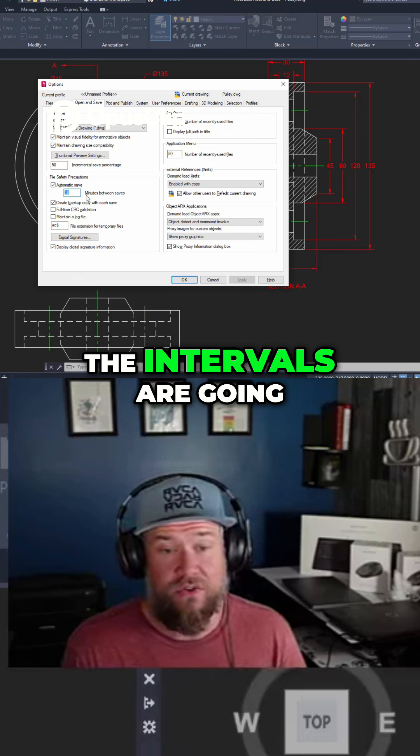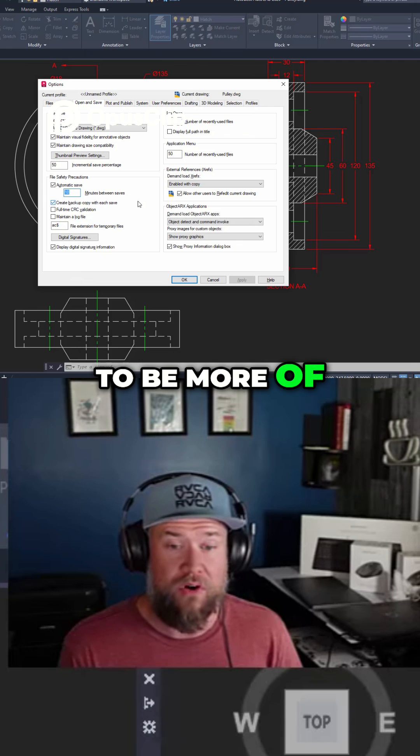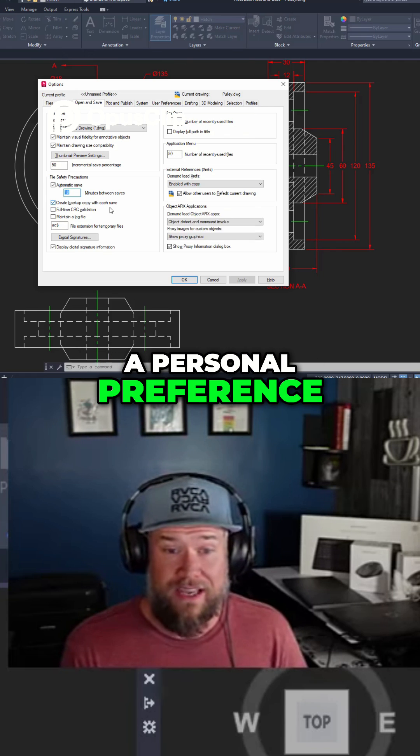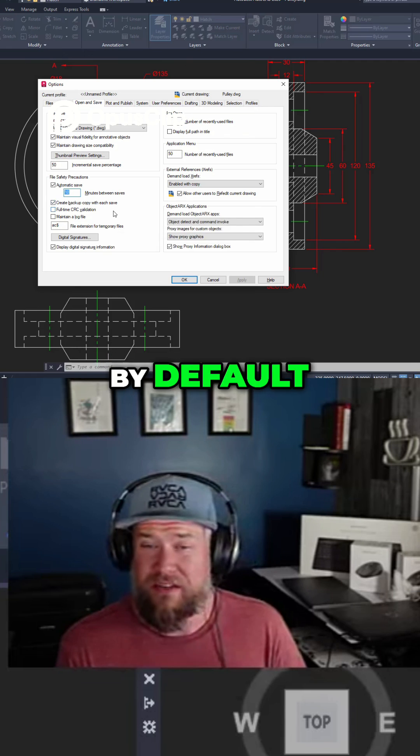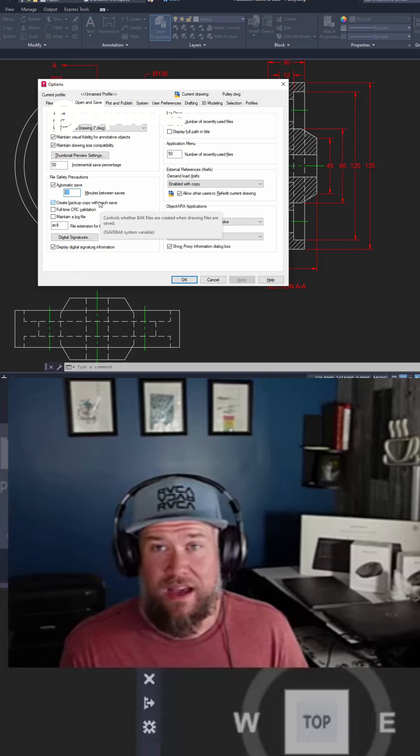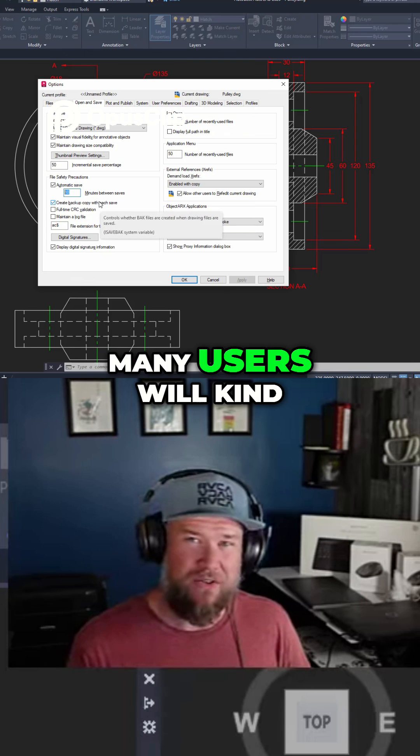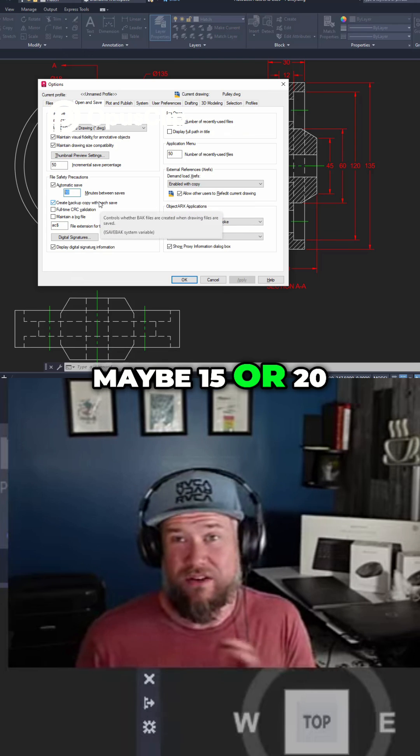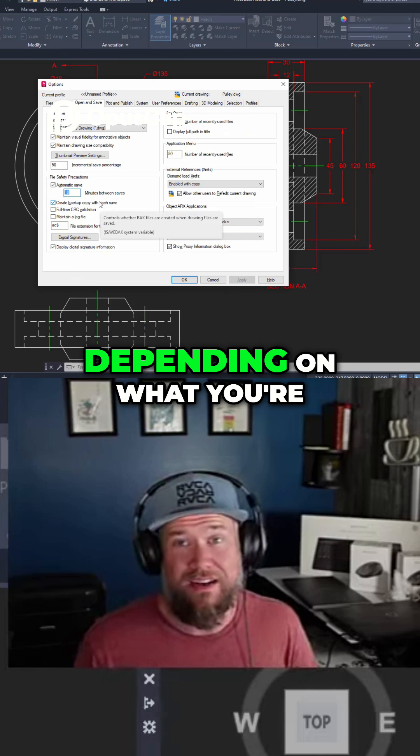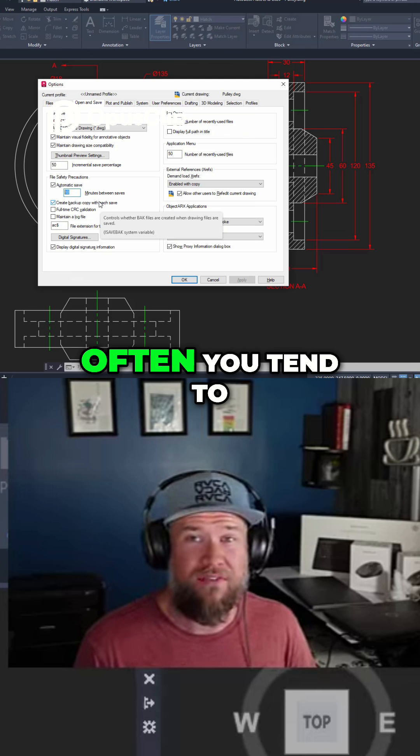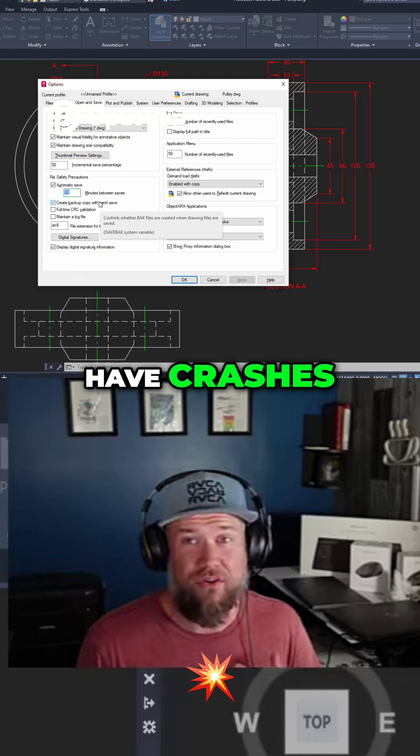The intervals are going to be more of a personal preference. By default they're typically at 10 minutes. Many users will up that to maybe 15 or 20 depending on what you're working on and how often you tend to have crashes.